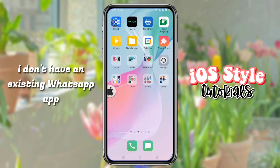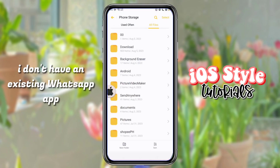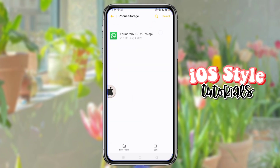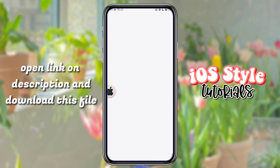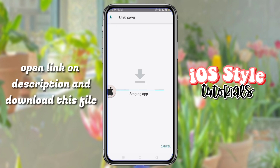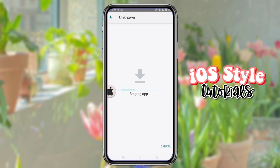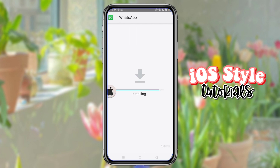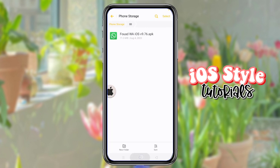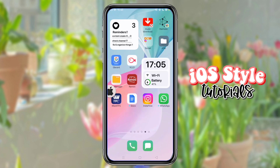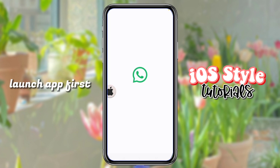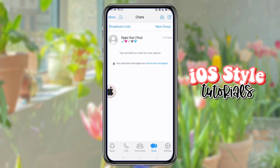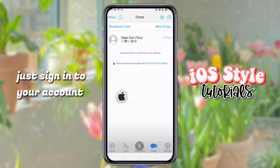I don't have an existing WhatsApp app. Open the link in the description and download this file. Install this app, then launch the app first.